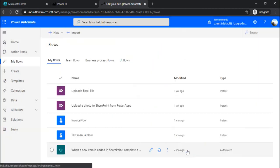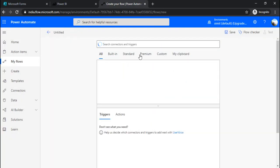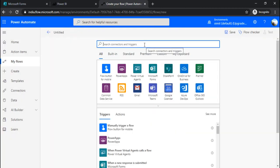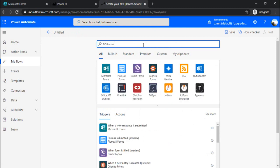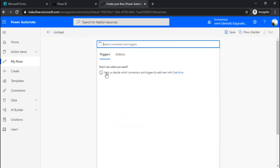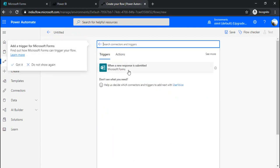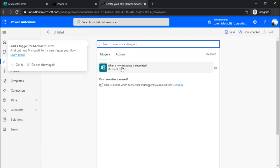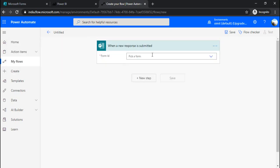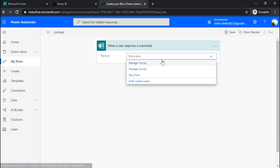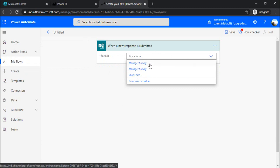I will skip and it will let me go into the flow directly. Under the MS form trigger, when I click on 'when a new response submitted', this is the trigger which will be available for me.